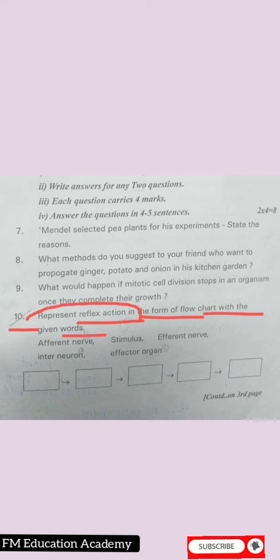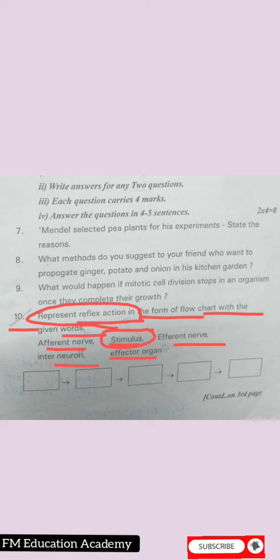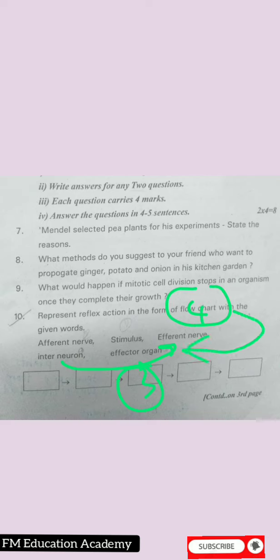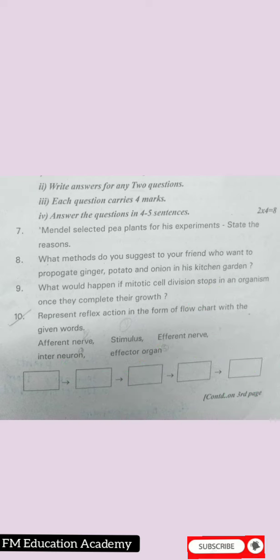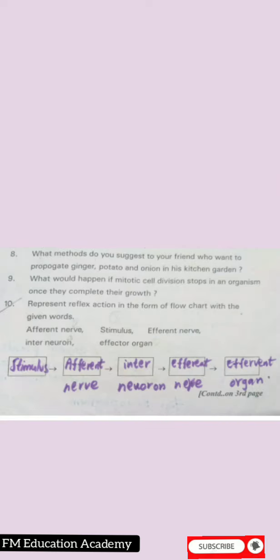Question 10: Represent reflex action in the form of a flow chart using the given words: stimulus, afferent nerve, interneuron, efferent nerve, and effector organ. First, stimulus is given to afferent nerve. Second, the signal passes from afferent nerve to efferent nerve via an interneuron. Third: interneuron. Fourth: efferent nerve. Fifth: effector organ — the signal passes from efferent nerve to the effector organ.